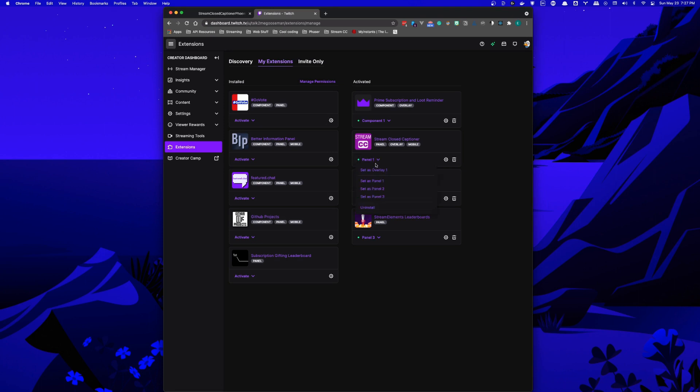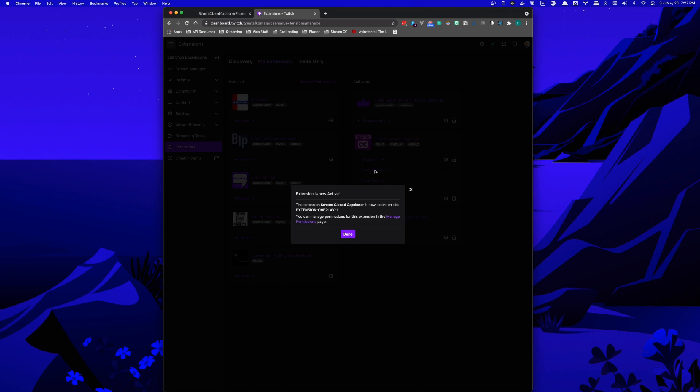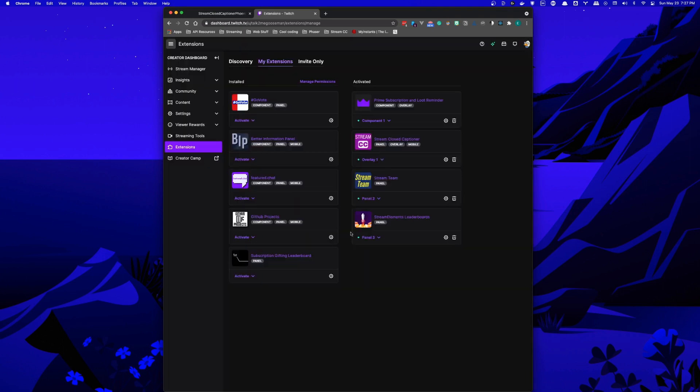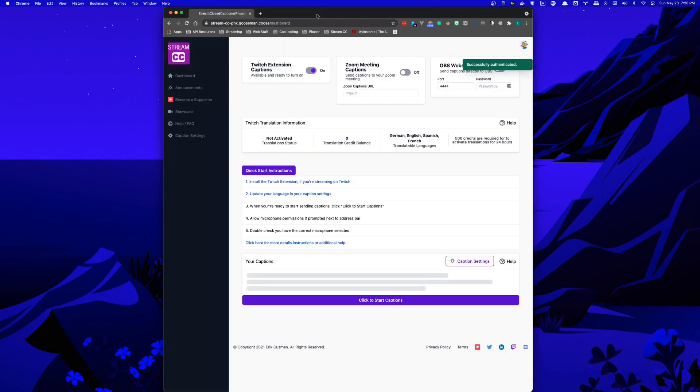But most likely, you'd want to add it as an overlay so your viewers can see the captions right over your stream. After you're done, we can close this window and go back to the main dashboard page.